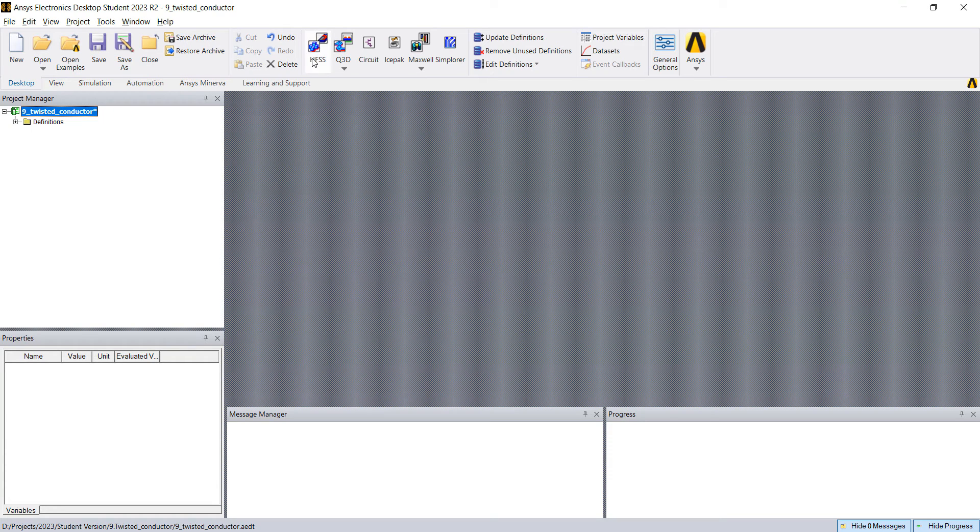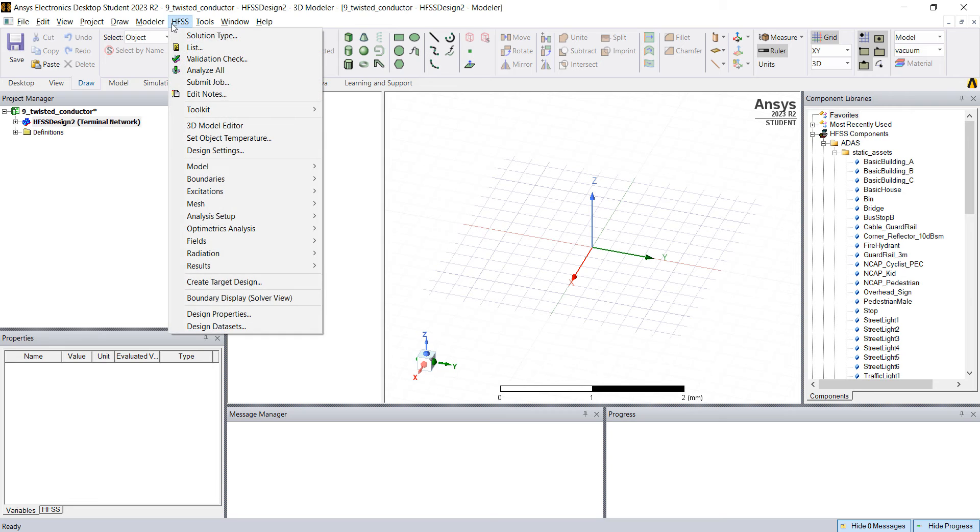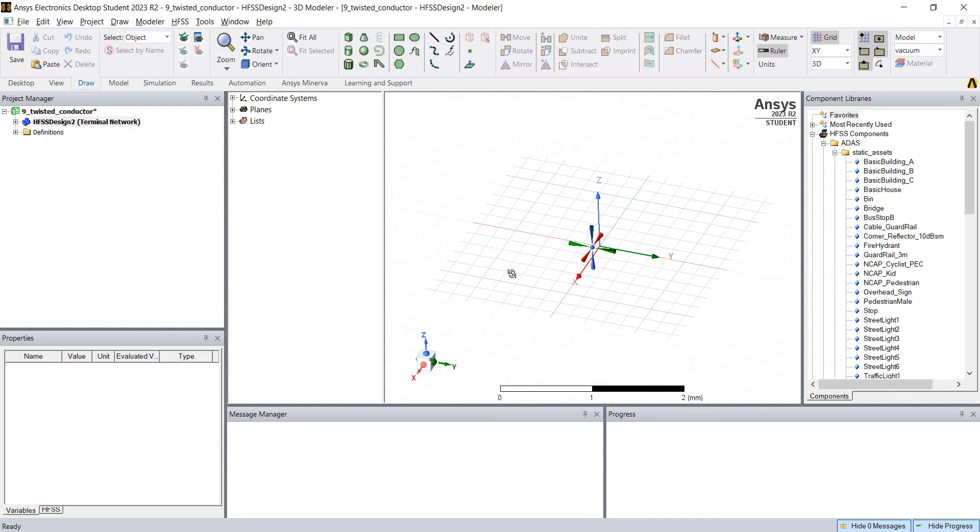The first thing you do is add an HFSS project and check here in HFSS solution type if the auto open region is enabled.